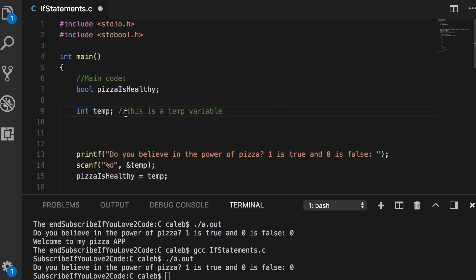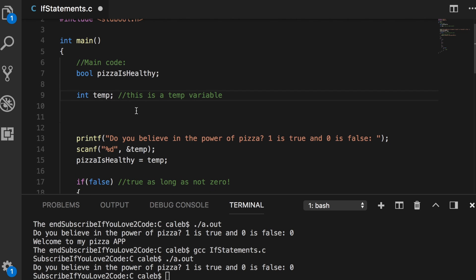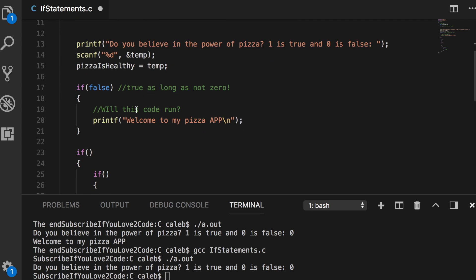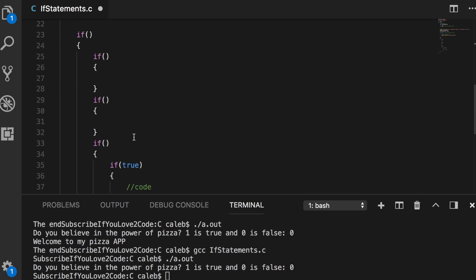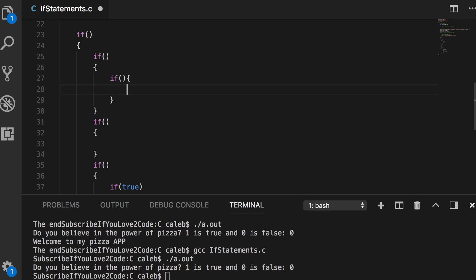Those are my versions of best practices. Another couple of things you can consider is where you put your parentheses and curly braces. A lot of people will write their if statements like so, where they put the first curly brace on top. That's perfectly valid. I'm not going to say you can't do that. It's totally fine.